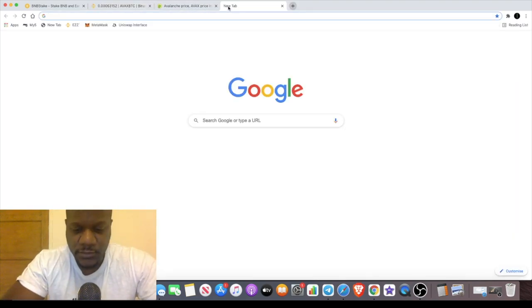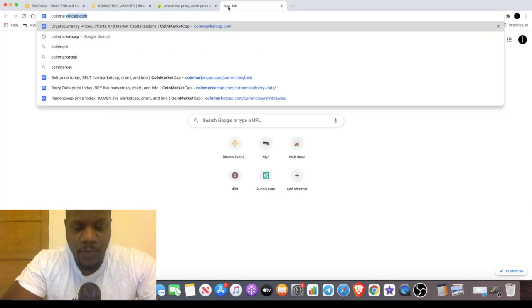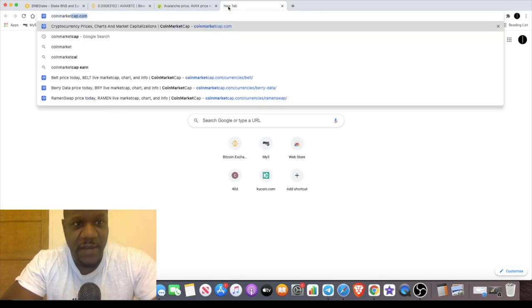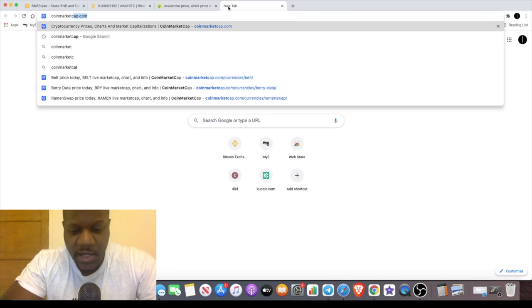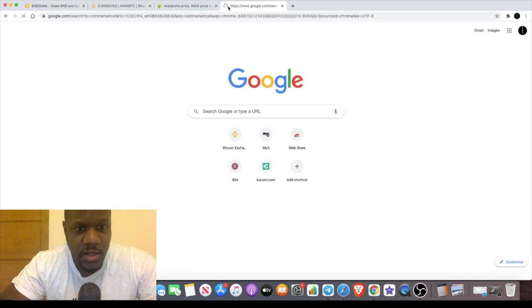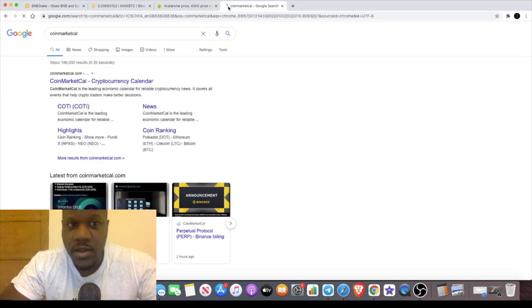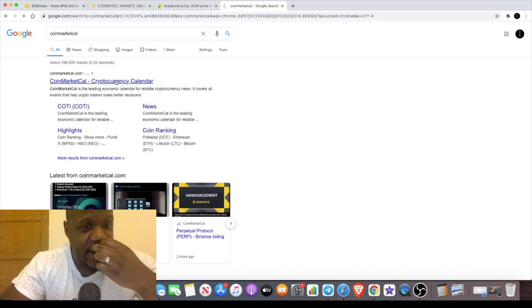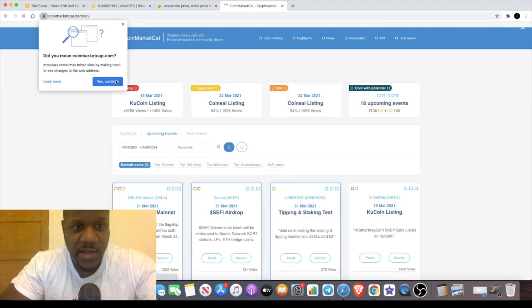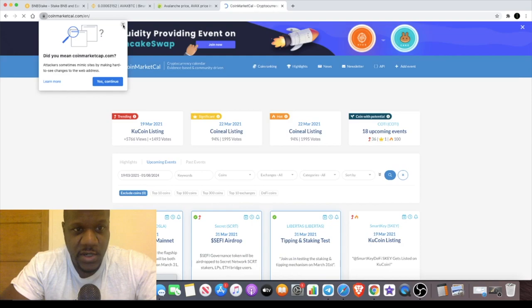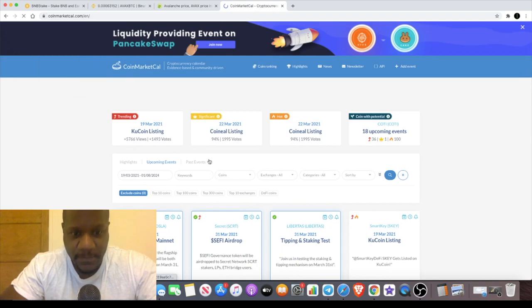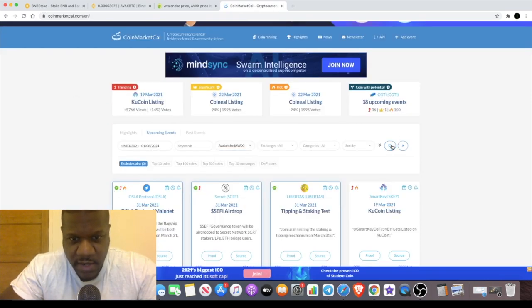One of the things to consider is the simple fact that there's a lot of news coming for Avalanche this month. If you go to CoinMarketCal, you can find for all sorts of cryptocurrencies the latest news on them. I know Avalanche has quite a bit of news coming.